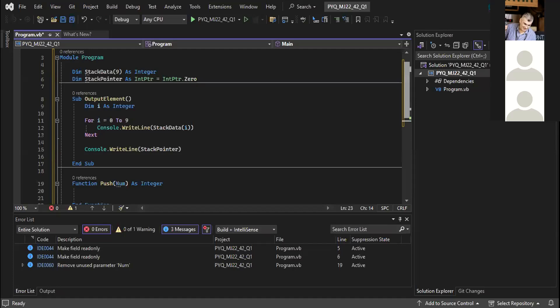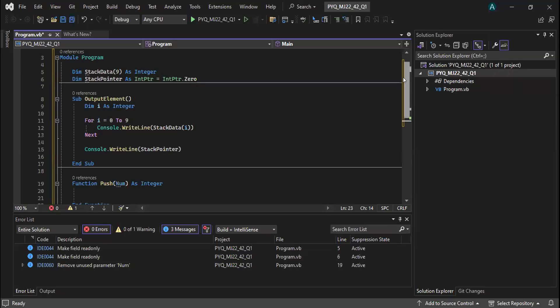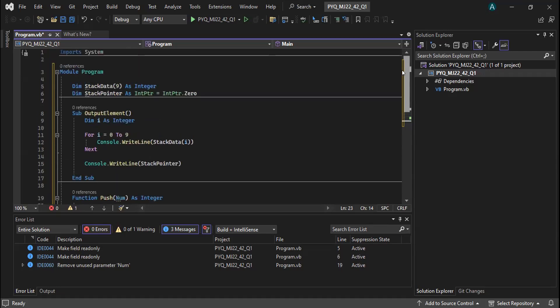For question one A: can you see if I answer the question? There are two lines — you put stack pointer equal zero. Can you see my screen?